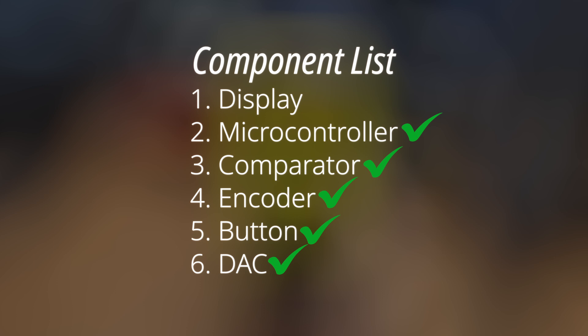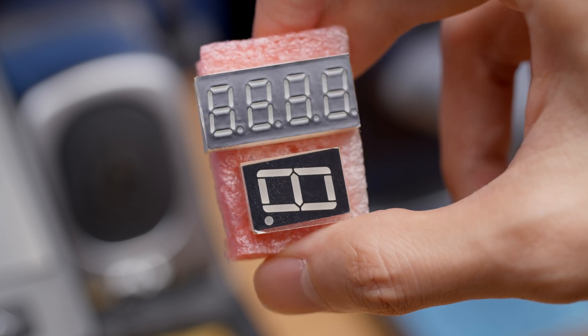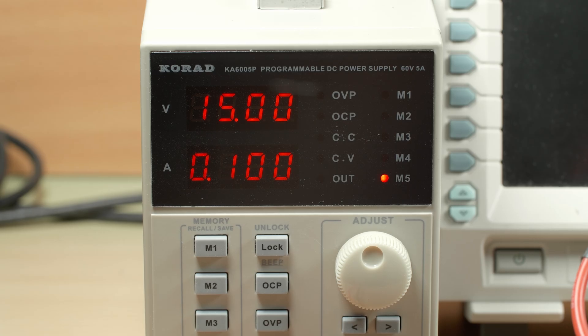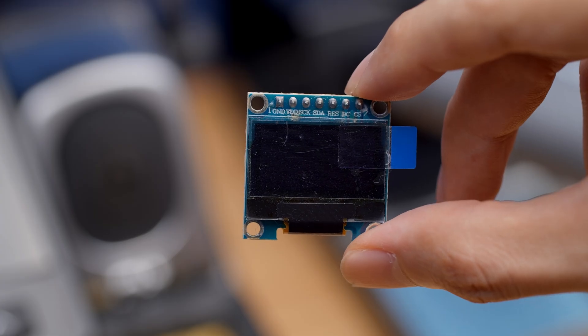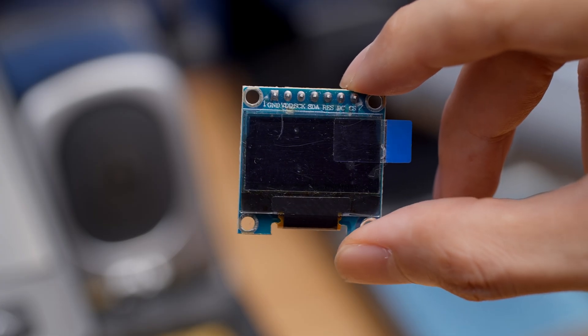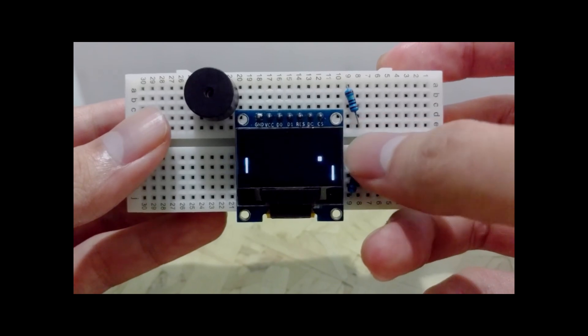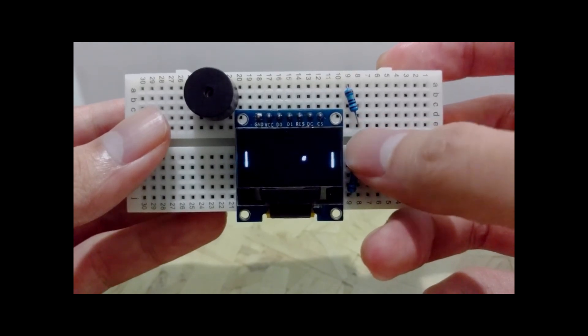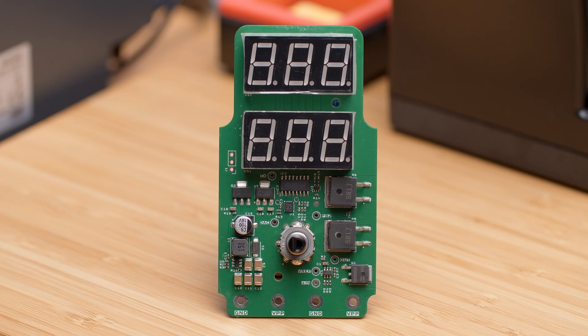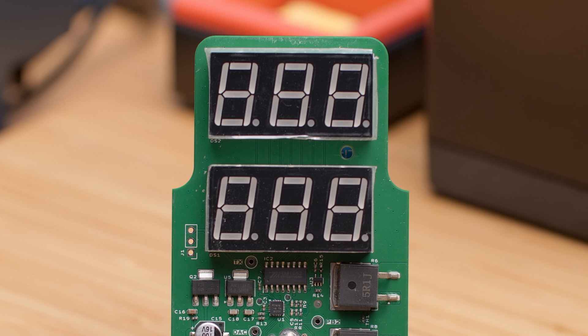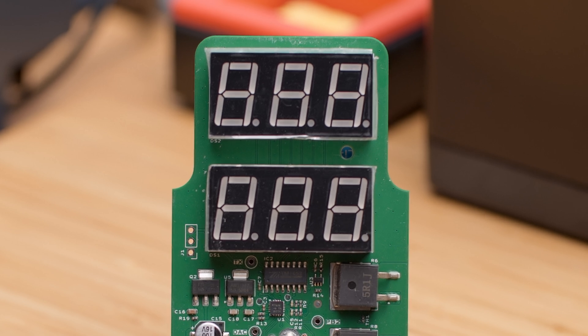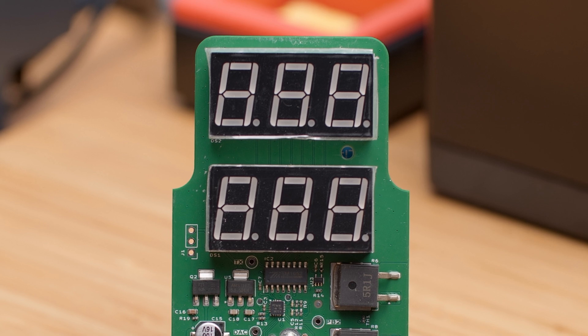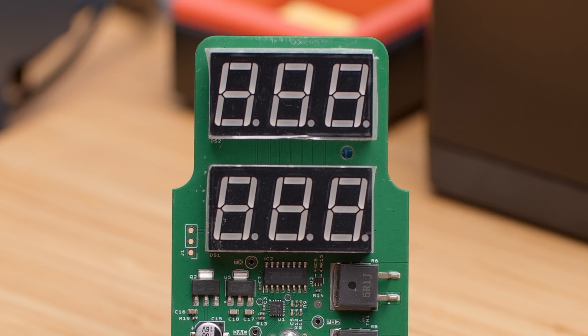On the one hand, 7-segment displays are simple, large, and look right at home next to a bench power supply. On the other hand, these tiny OLED displays consume less power, and are much more versatile in what can be displayed. We've already seen the thumbnail and introduction, so it's no surprise that I decided to keep it simple and went with the 7-segment display over the OLED. Technically, these are 8-segment displays because of the decimal points, and that actually contributes a little more complexity that we'll talk about later.